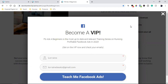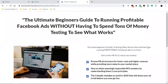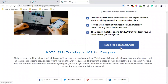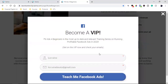You're either going to capture their email, get their phone number, or take them to some type of messenger bot like ManyChat and create that automation and follow-up series through Facebook Messenger. Either way, no matter what route you go, it's all about the follow-up. We're paying money to get people to this page, but the money is really in the follow-up — that's where your ROI is.